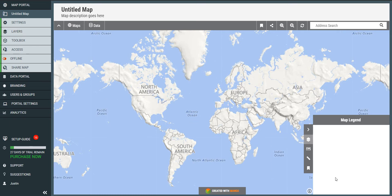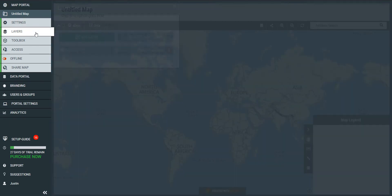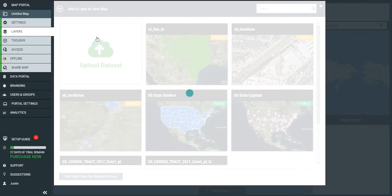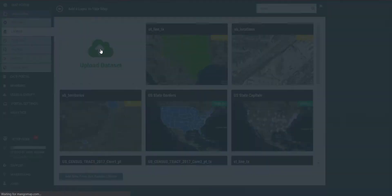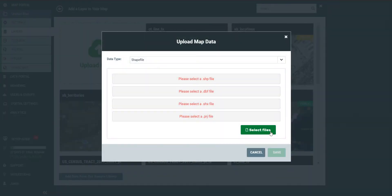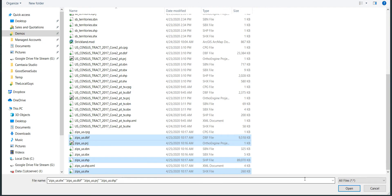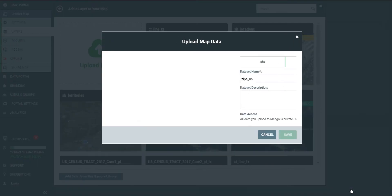So let's get started. The first thing I'm going to do is add a new layer to my map. I'm going to click the Add Layer tab and upload a new file. In this case, I'm going to upload a shapefile, and there are four files: an .shp, a .dbf, a .prj, and an .shx.